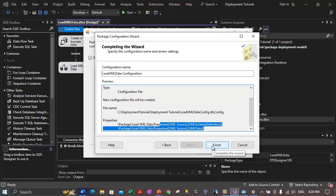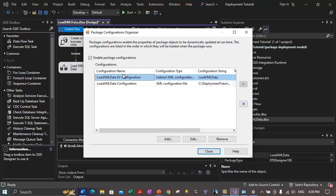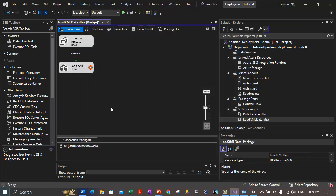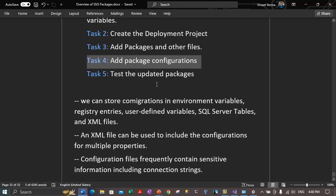We can now see the two properties added. In the package configuration organizer, verify that 'LoadXMLData EV Configuration' is listed first and 'LoadXMLData Configuration' is listed second. Use the arrow buttons to reorder if necessary. Click Close. Configuration is done. Go to File and click Save All to save all items. We are now done with step 4 of this tutorial — we have added the package configuration to both packages: data transfer and load XML data.